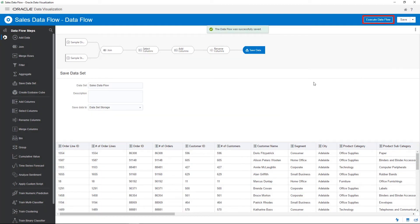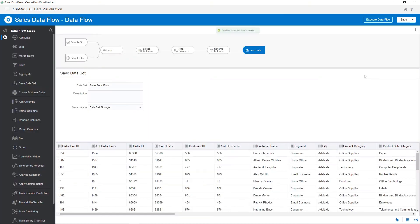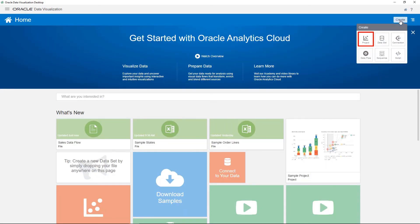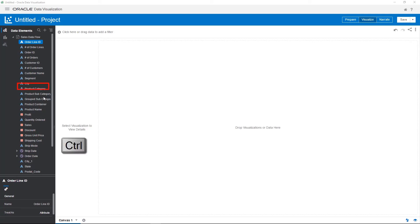Run the data flow. Data is retrieved from the data sources, all transformations are applied, and the resulting data set is stored in the system. Go ahead and test the data flow in a data visualization to make sure it creates the results you expect.